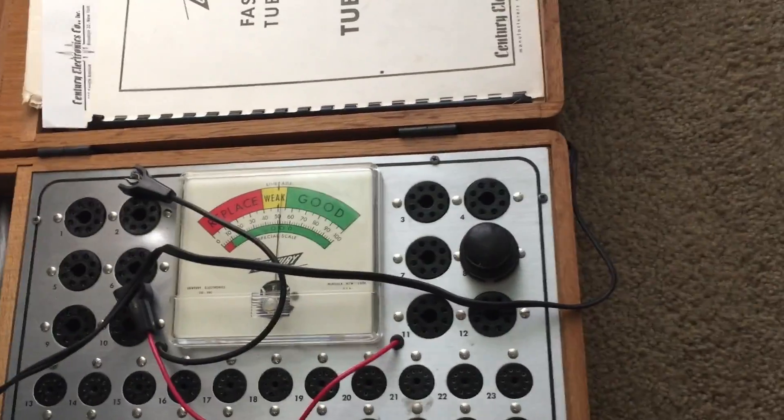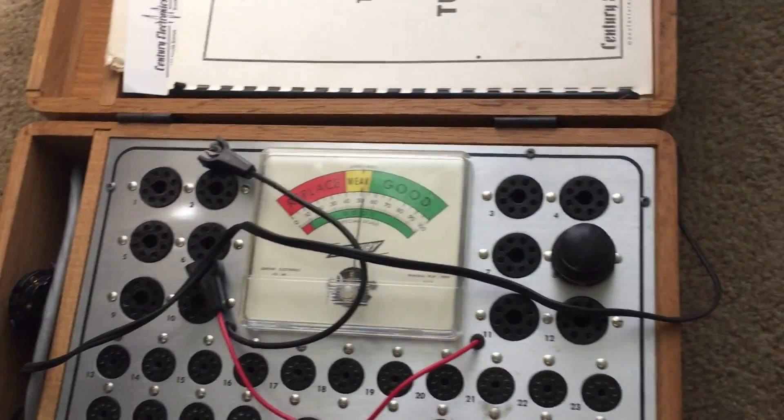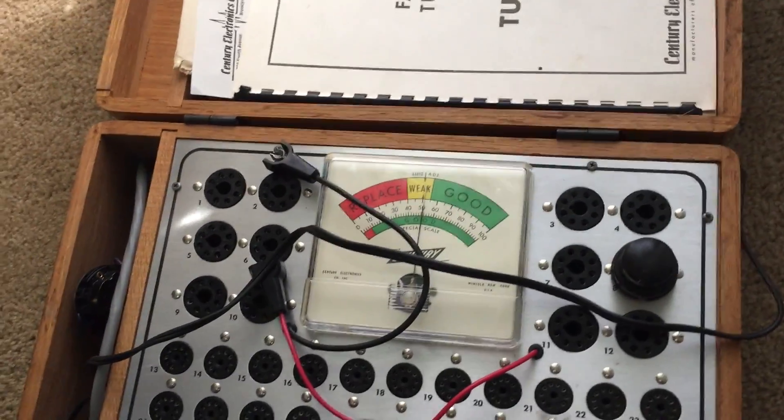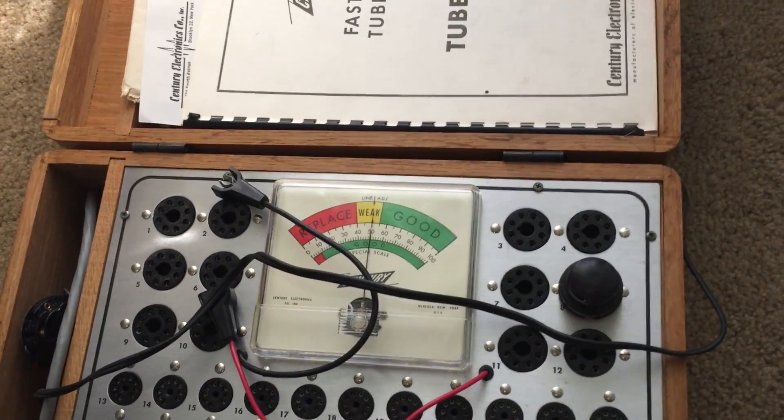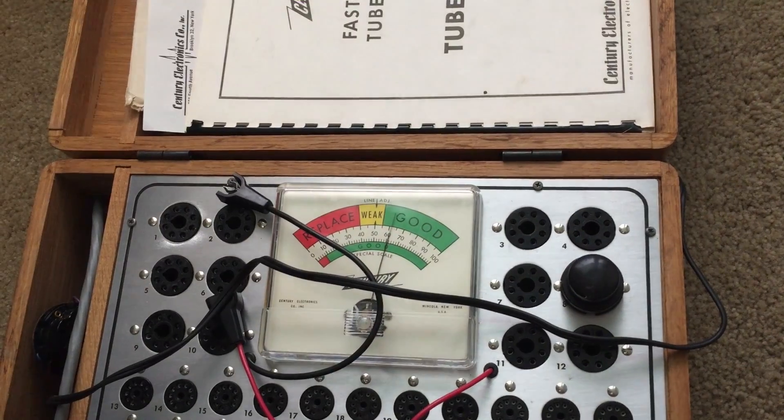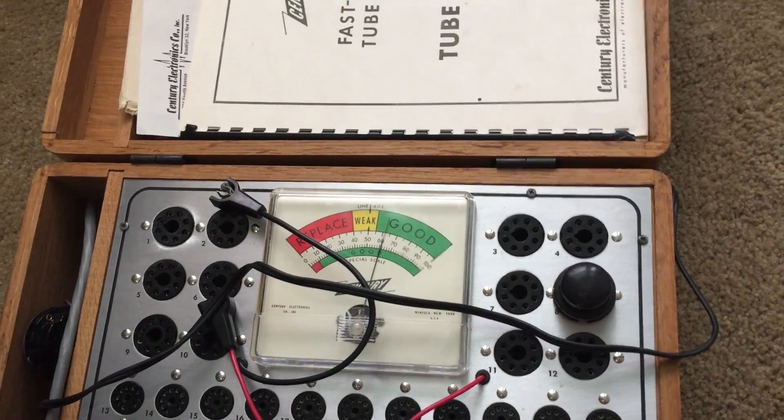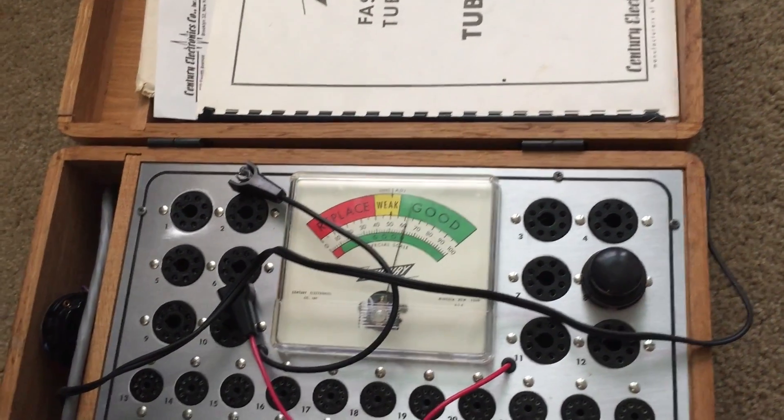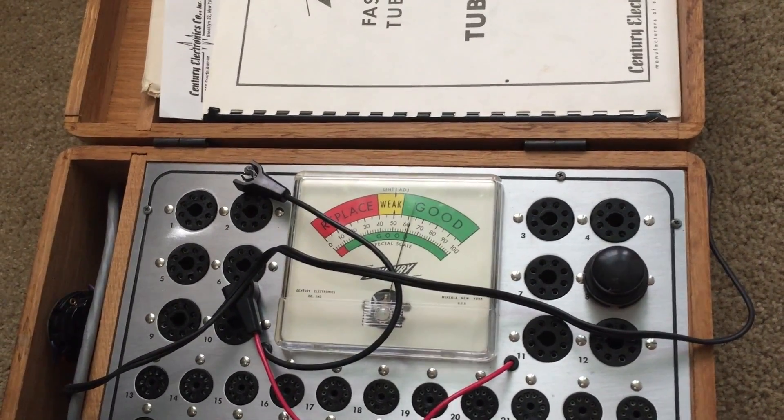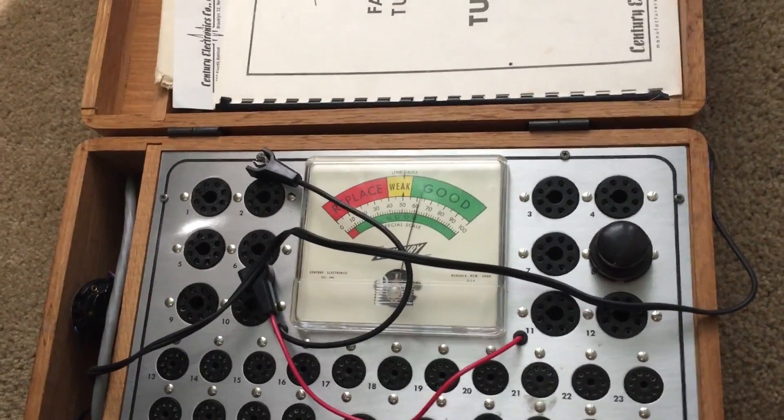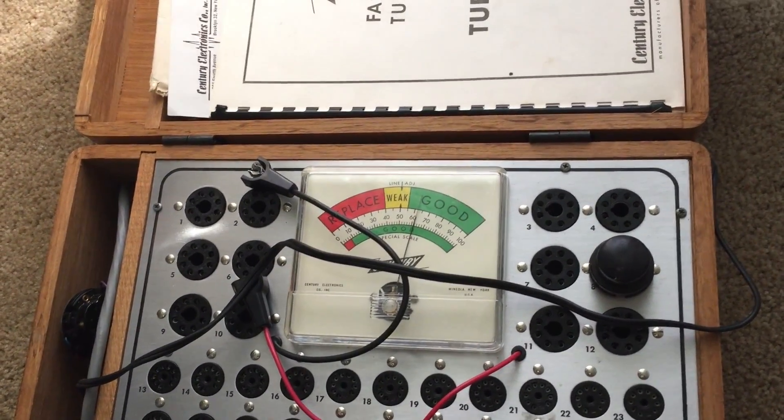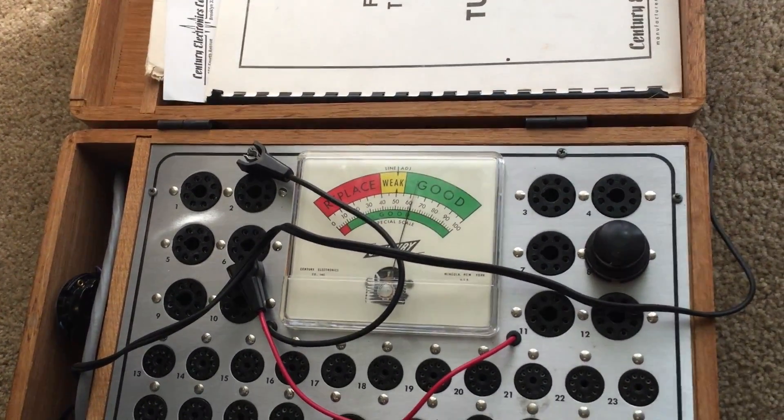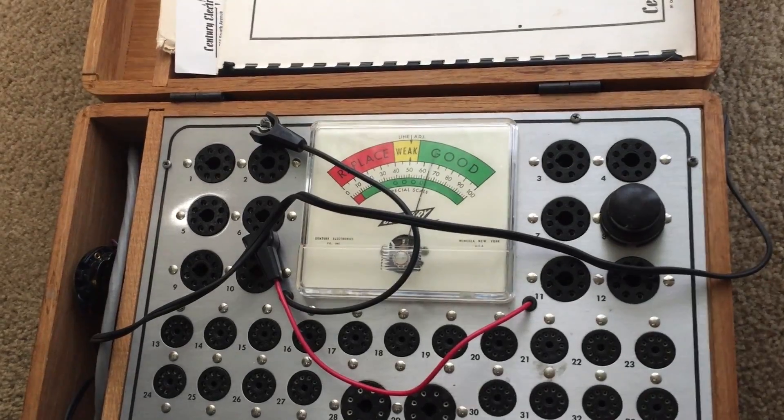I'll let the rectifier cook for a little while. This is a metal tube. Set my line adjust back just to be fair. And this is as good as we get, just above 60. So could consider replacing that tube if need be. It's not the most accurate tube tester, but it's generally not wrong either.